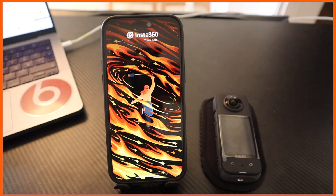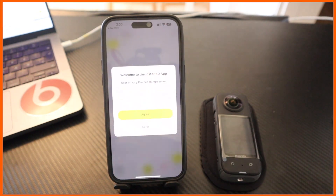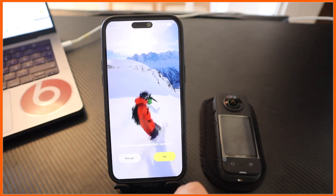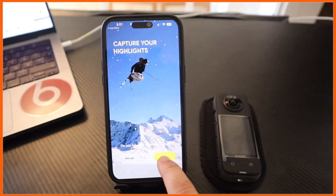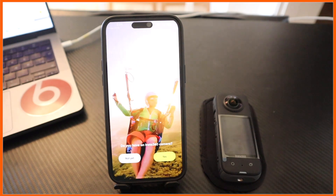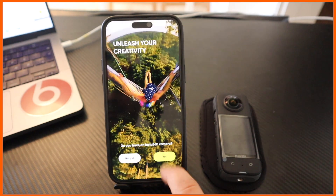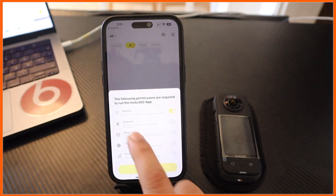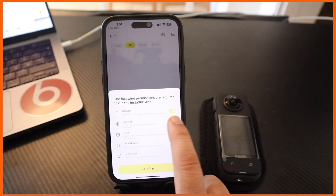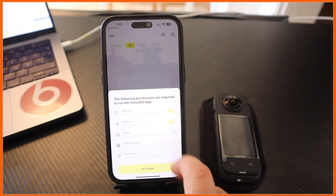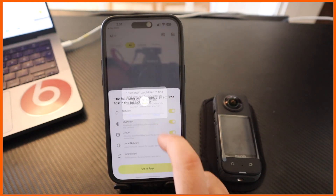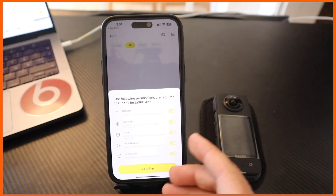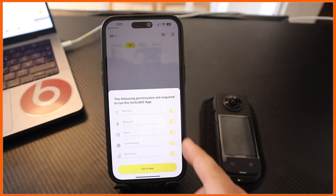The application is downloaded. I just simply open it and the application looks like this. Say Agree. The video is coming here - say Yes. Now grant network, Bluetooth, album, and location permissions. Network depends on whether you want to activate it or not, but I suggest you turn it on.